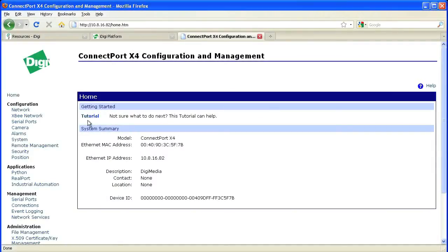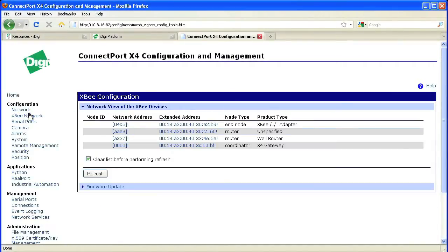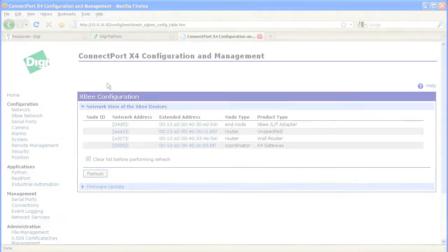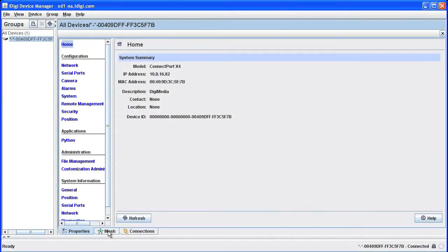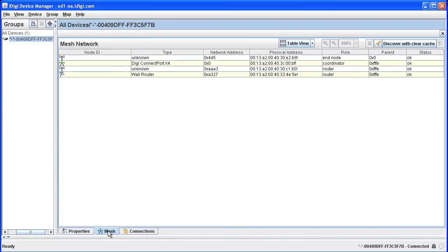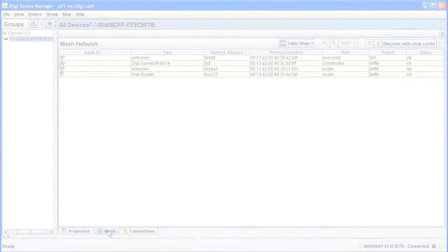Now we'll return to the web UI and verify that all of our devices are associated by clicking on XB network. We can also go back to the iDigi device manager and select the mesh tab. The system will refresh with a list of Zigbee nodes on the network.